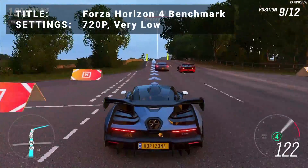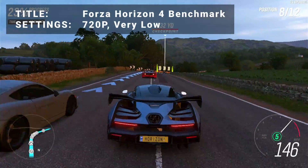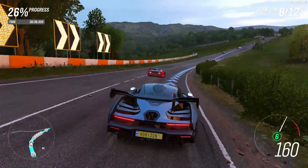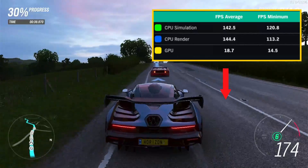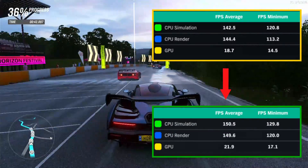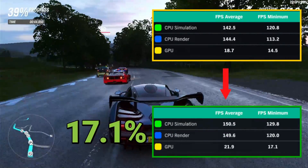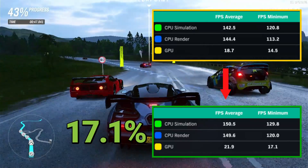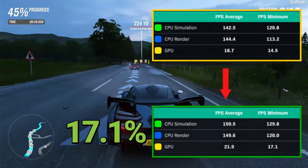Next up, it's the Forza Horizon 4 benchmark. Running at 720p in the very low preset, initial average FPS came in at 18.7. After overclock, the score increased to 21.9 — that's an increase of 17.1%. A solid increase for sure, though this title was limited by having only one gig of VRAM.